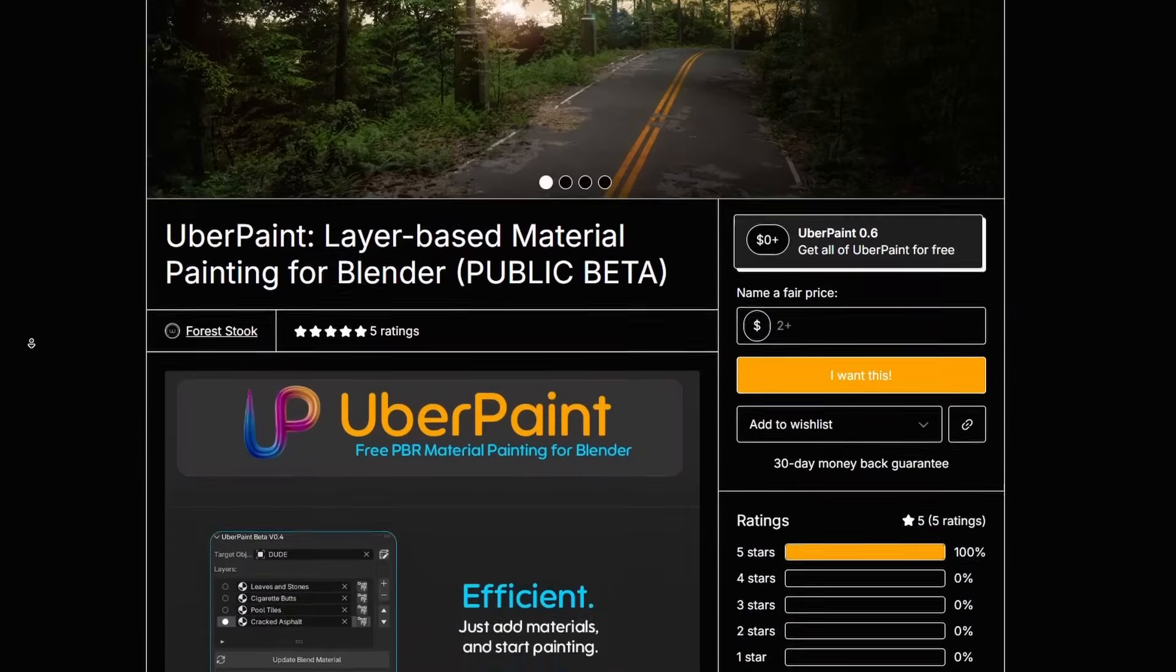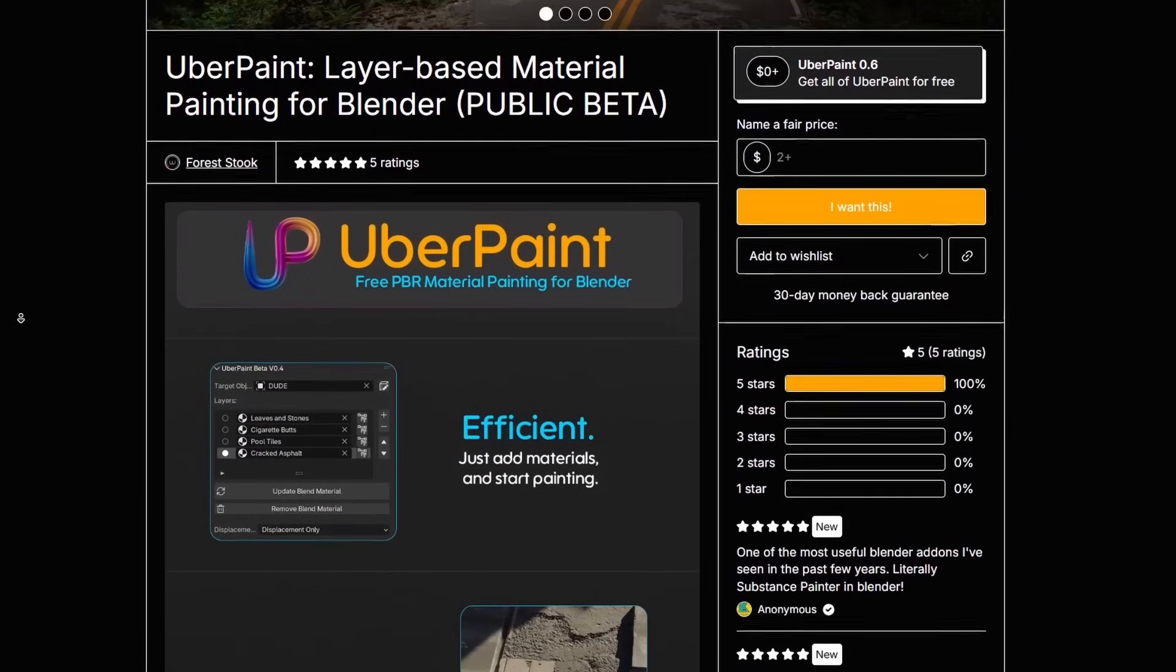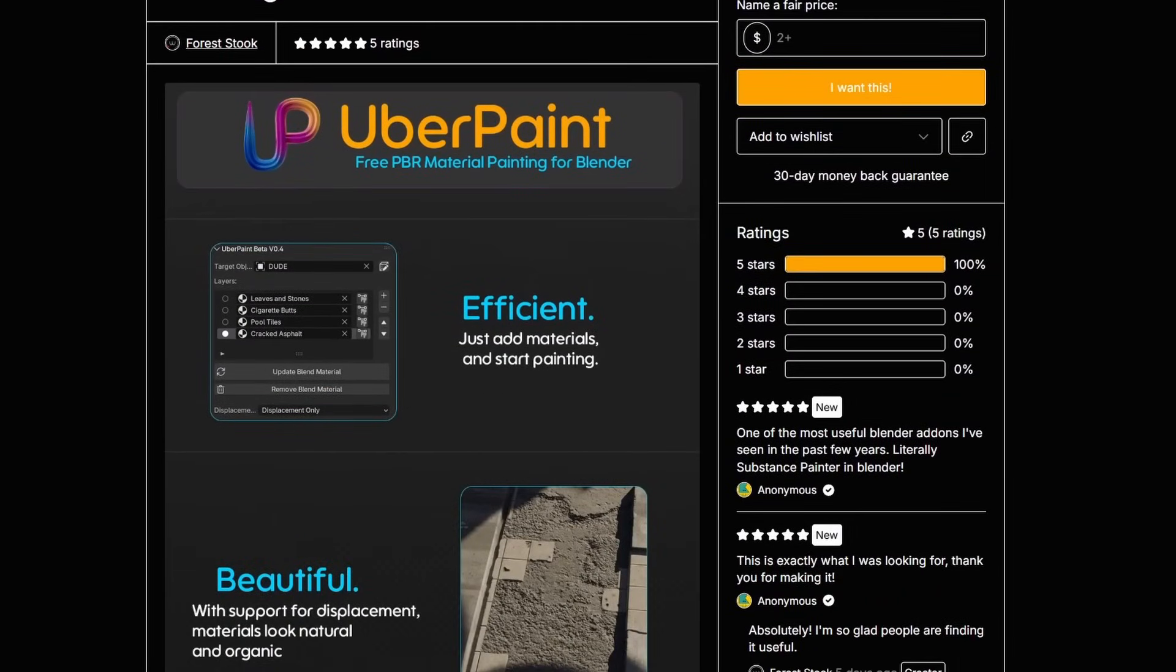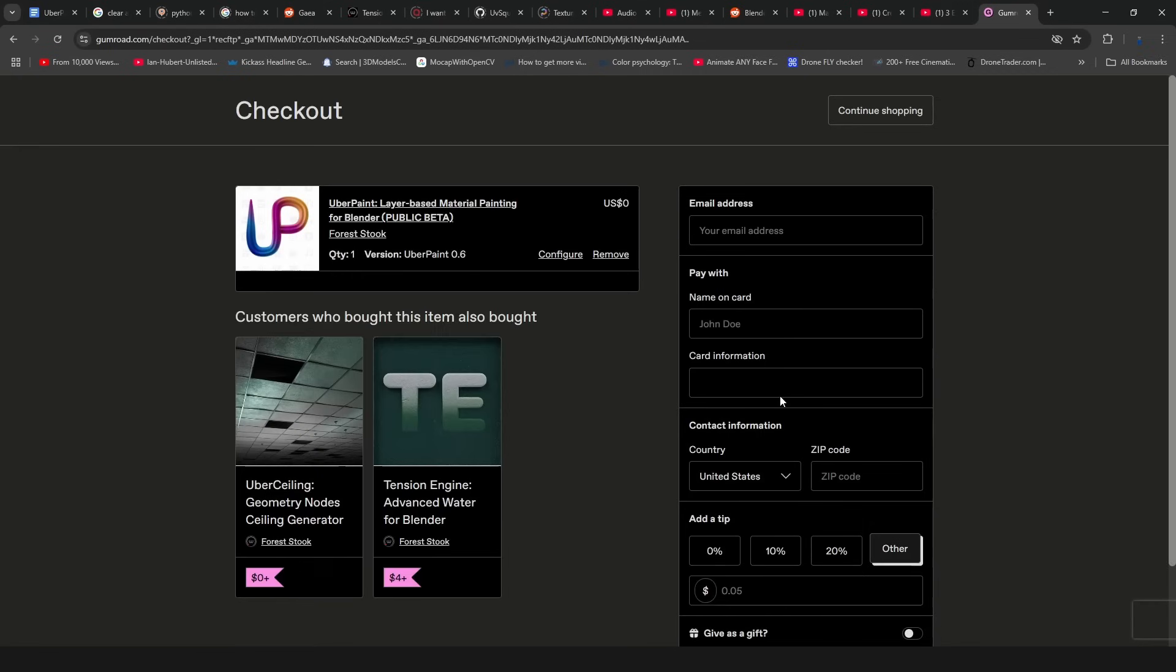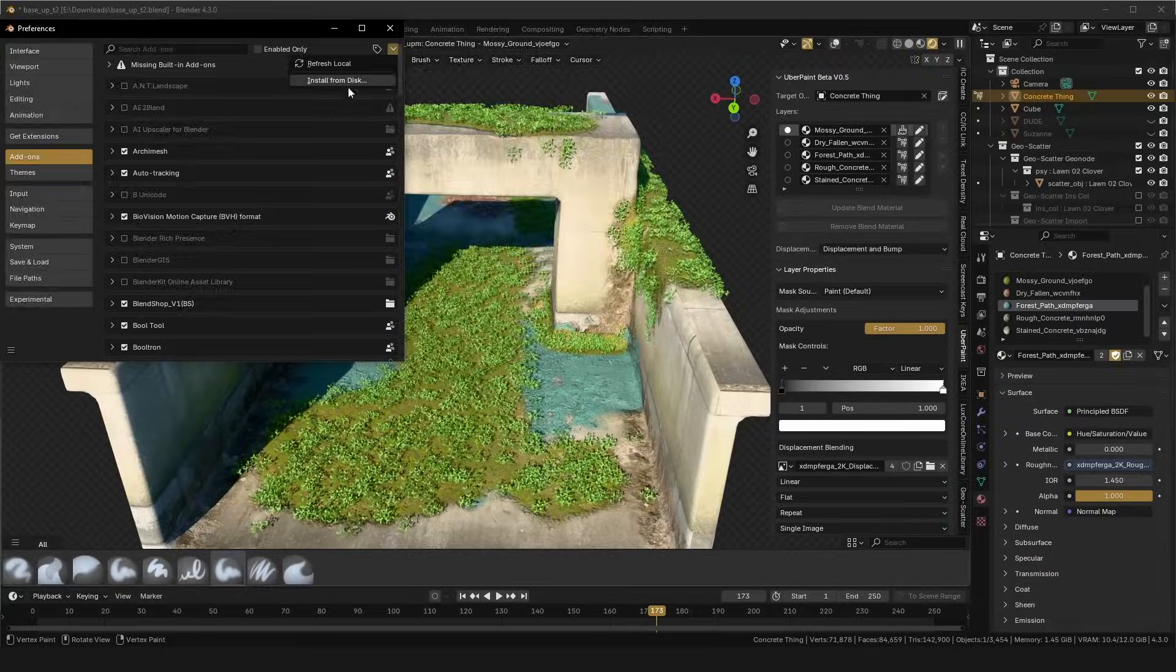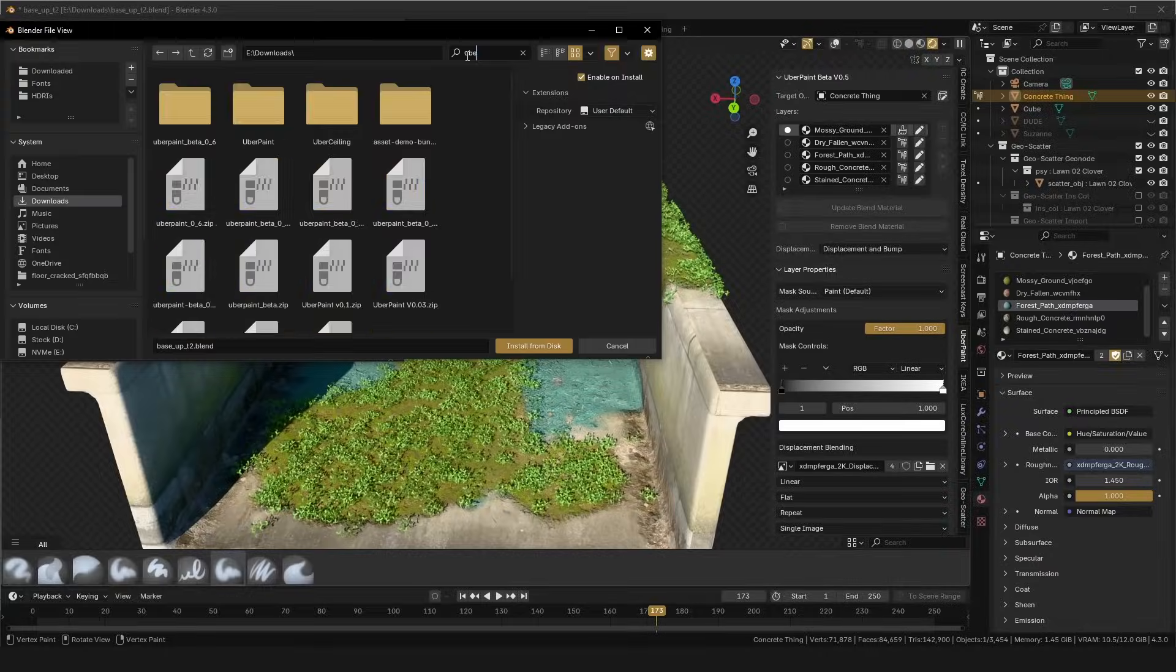For your start, grab Uberpaint from the link below. It's free, but donations are hugely appreciated and support development. Once you have it downloaded, just install it to Blender, and we can get started.